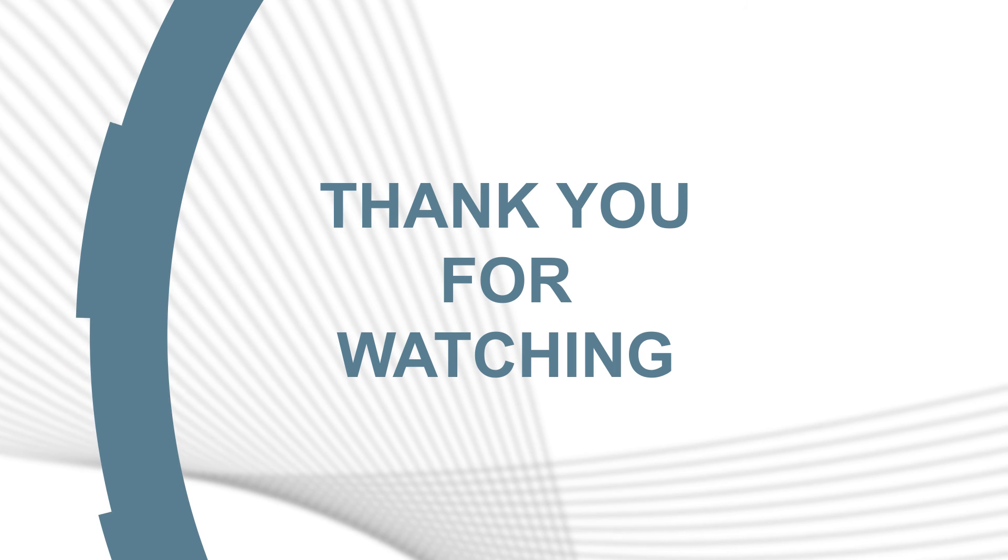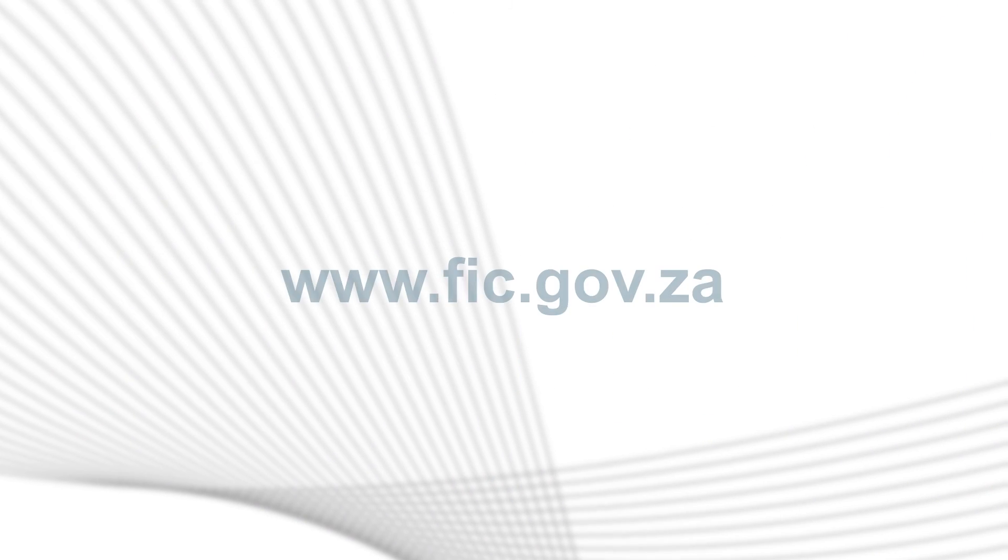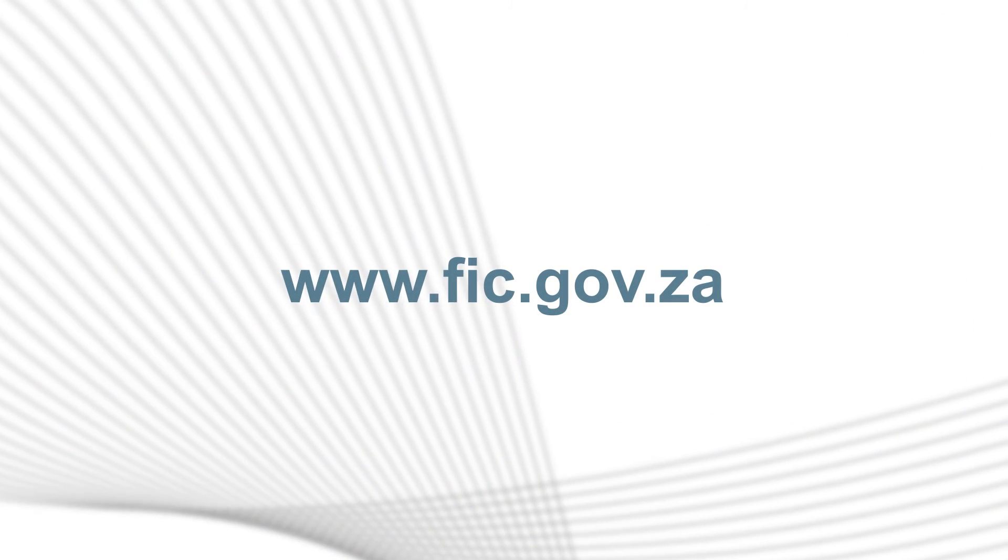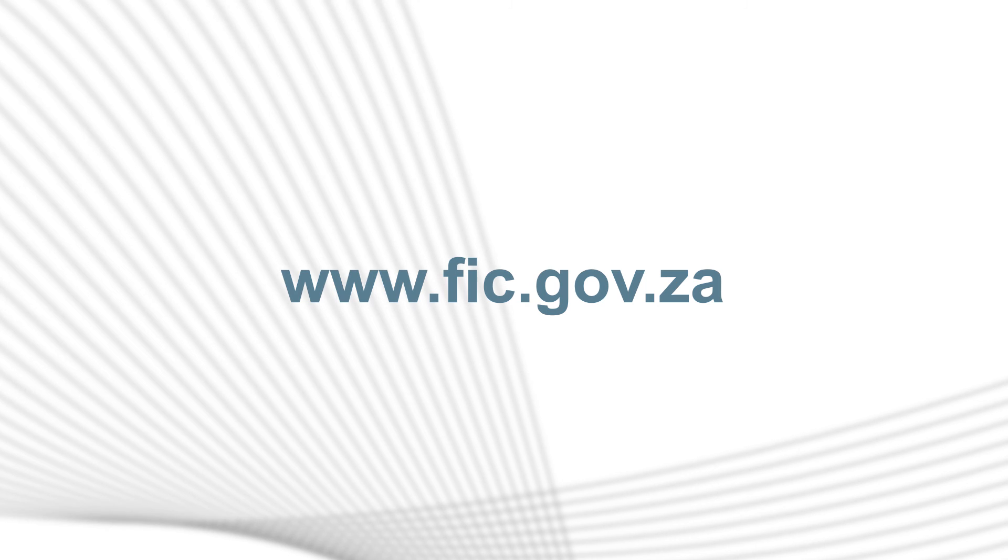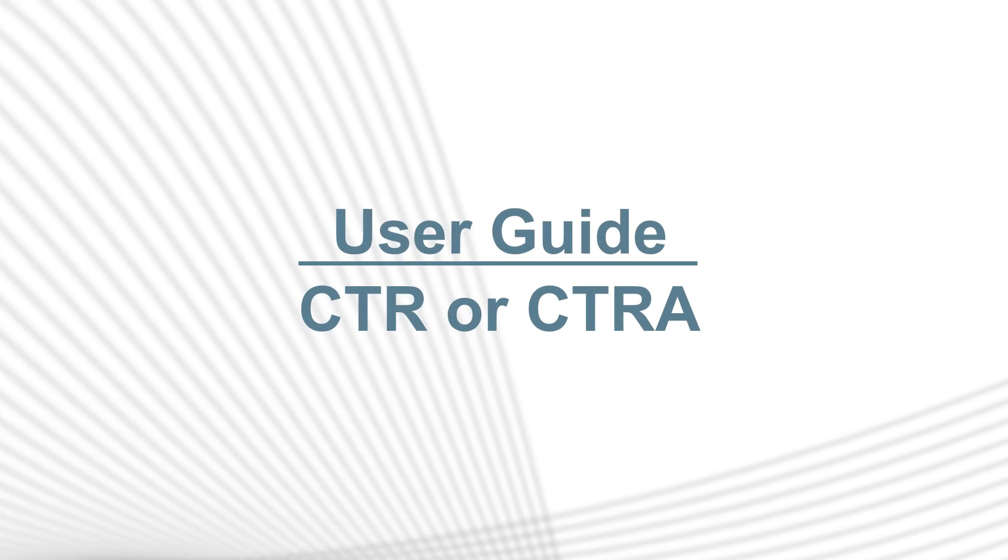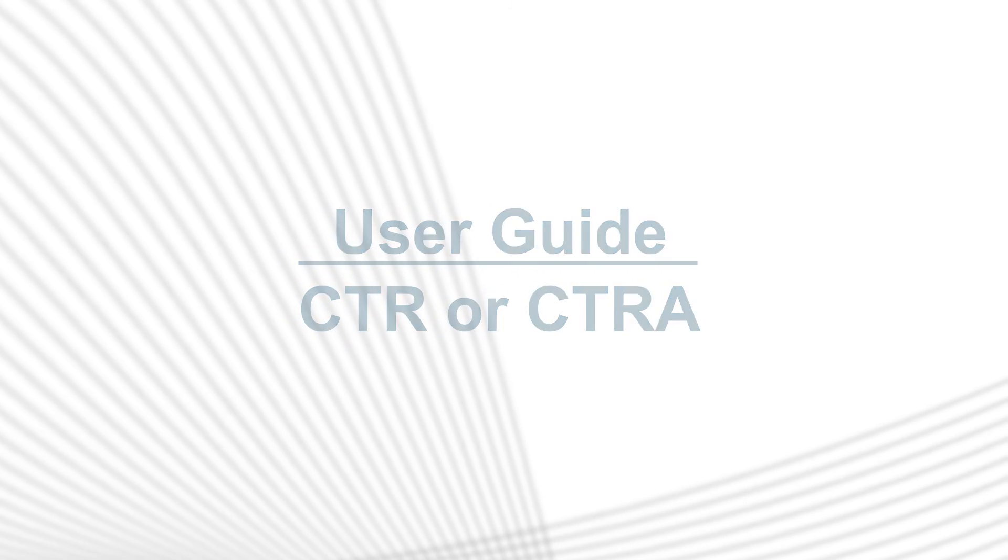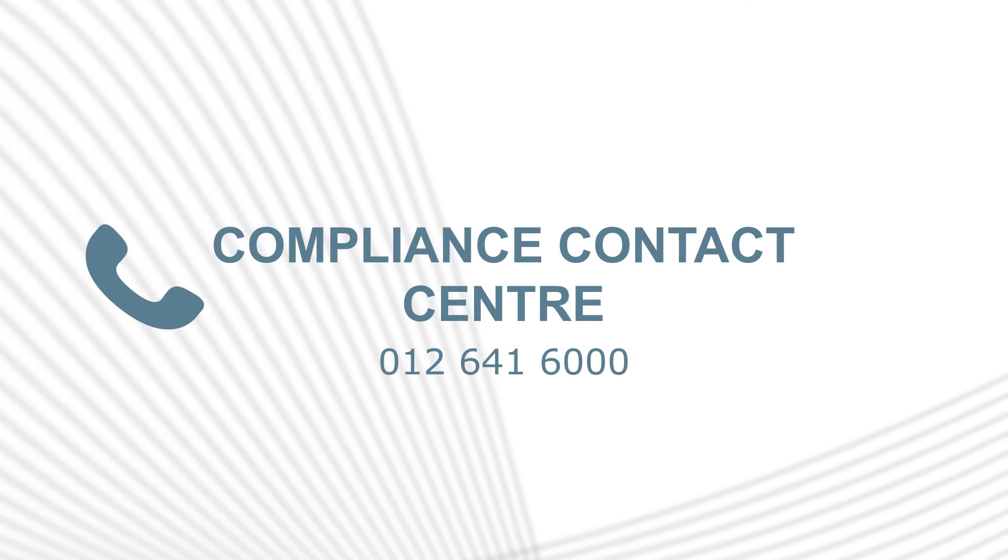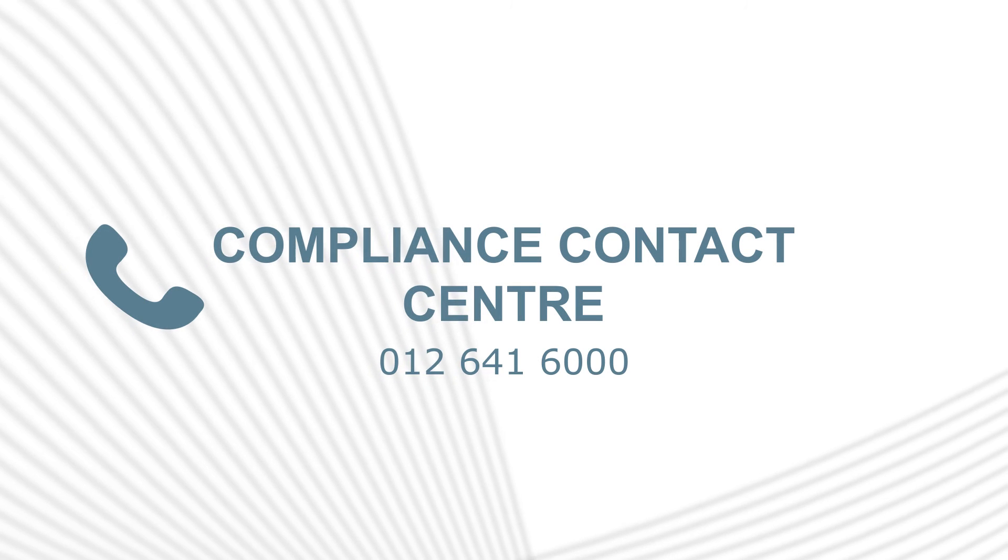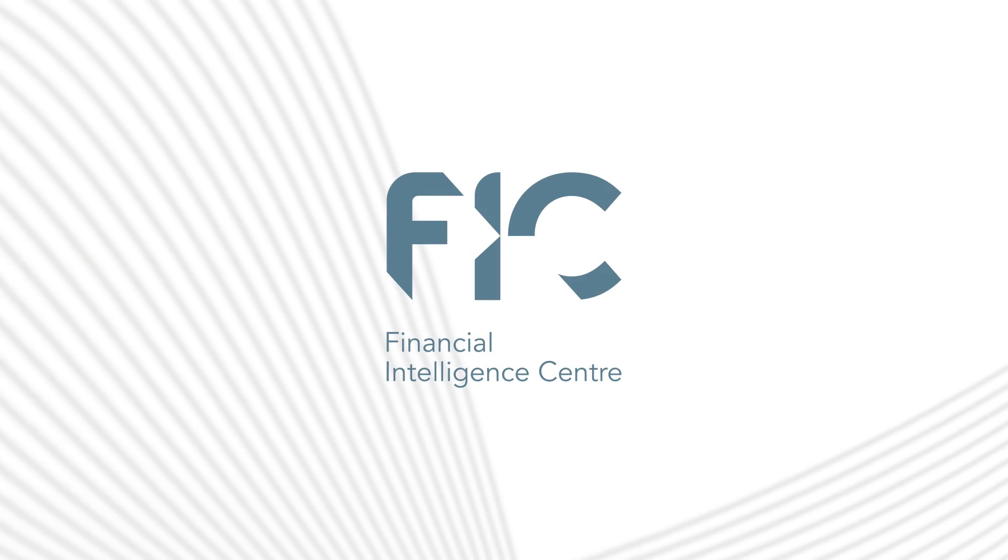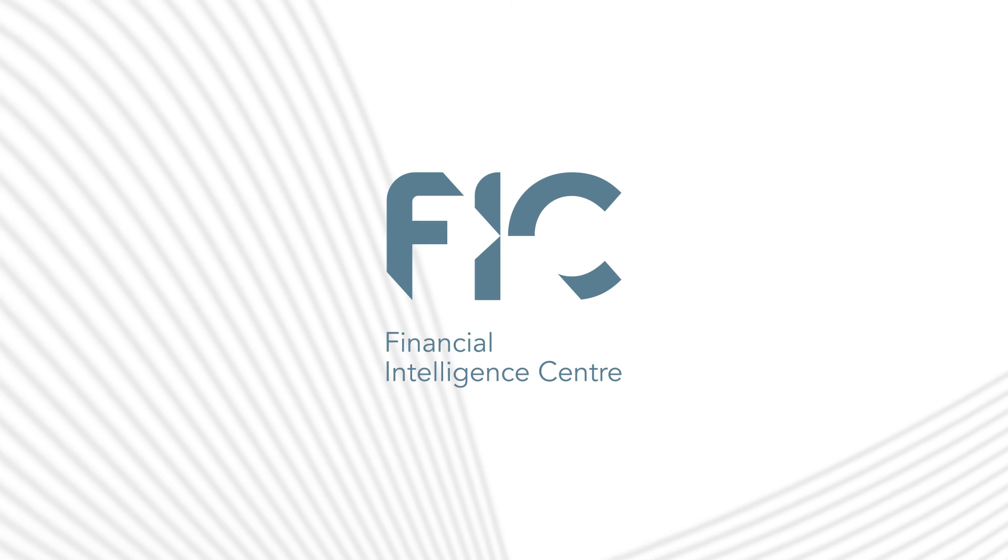Thank you for watching. For more information, visit www.fic.gov.za for the CTR or CTRA user guide or contact the FIC Compliance Contact Centre.